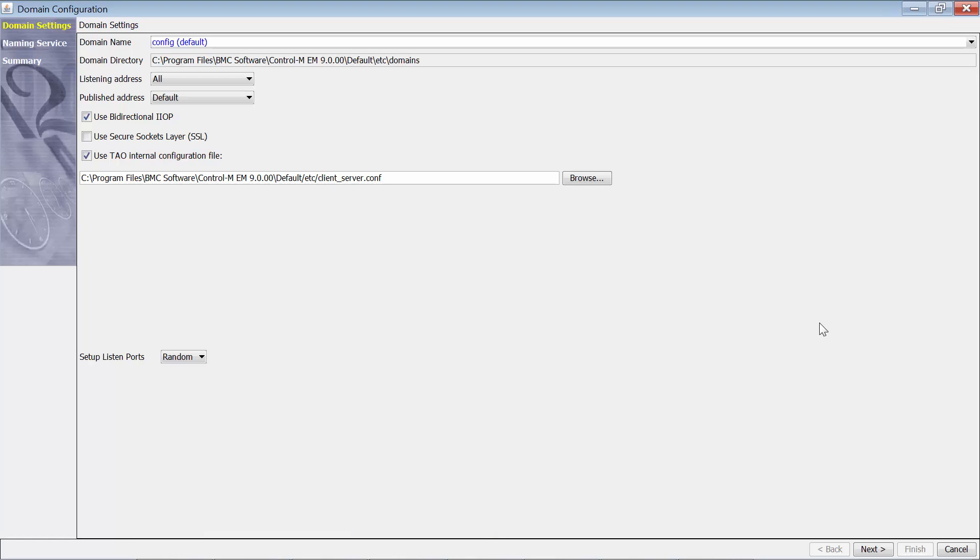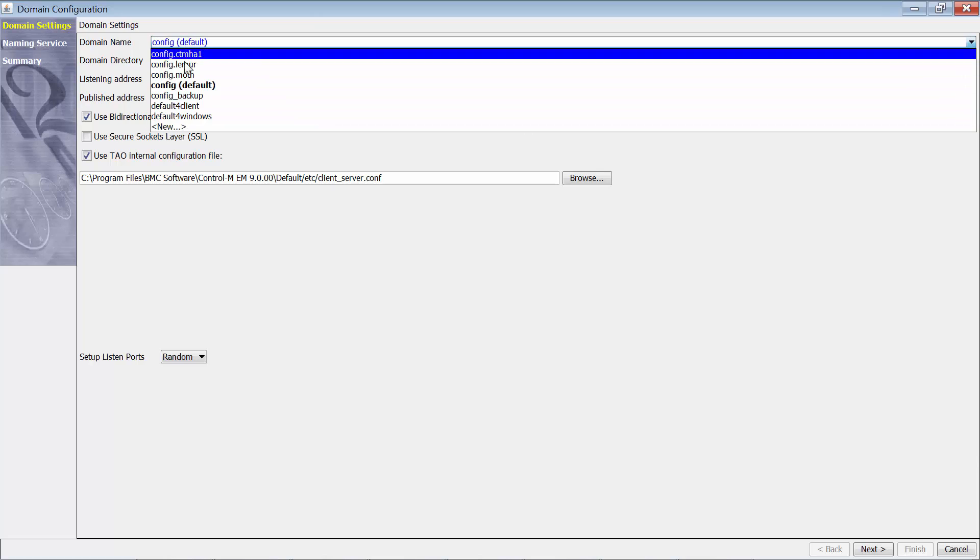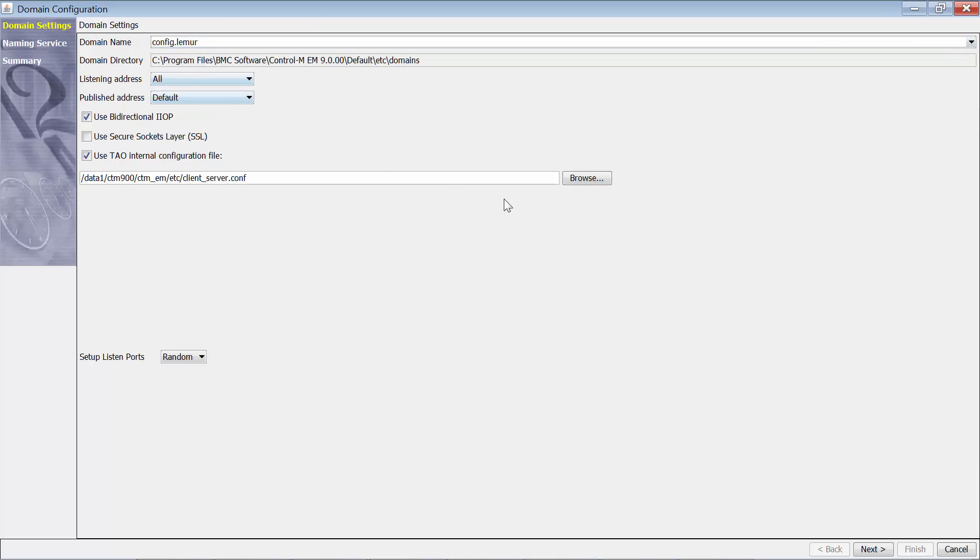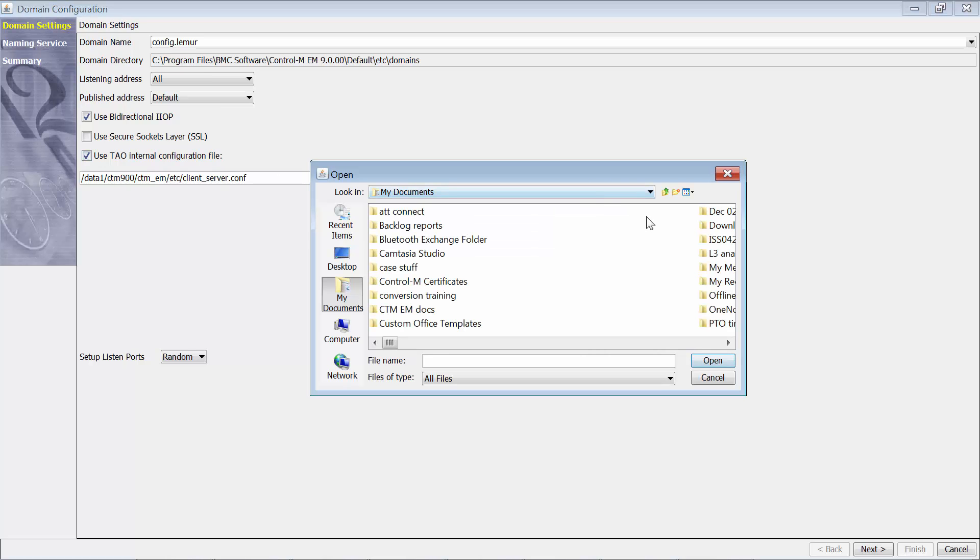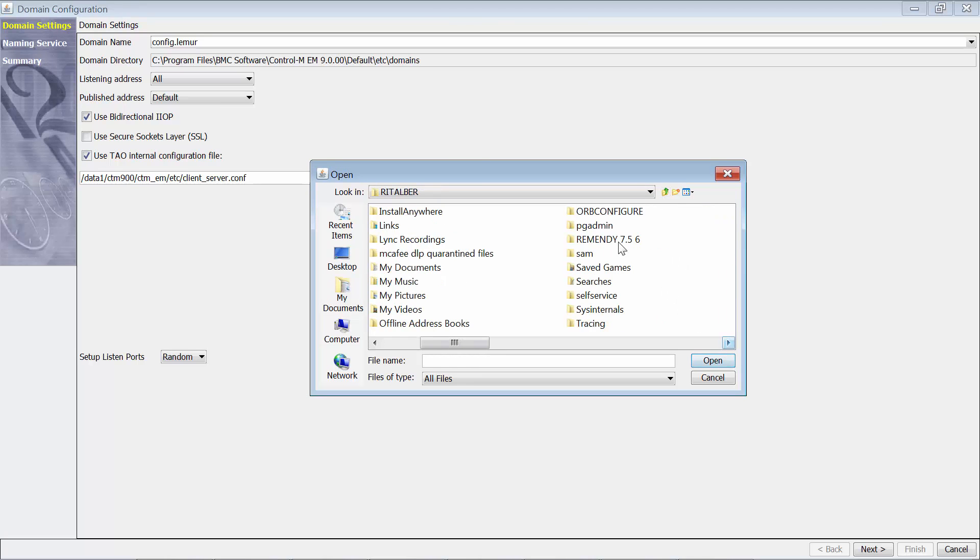Now that we are on the ORB Configure screen, we can select the configuration file we got from the lemur system. We're using the TAO internal configuration file, so I'll now select that one where we moved from lemur.